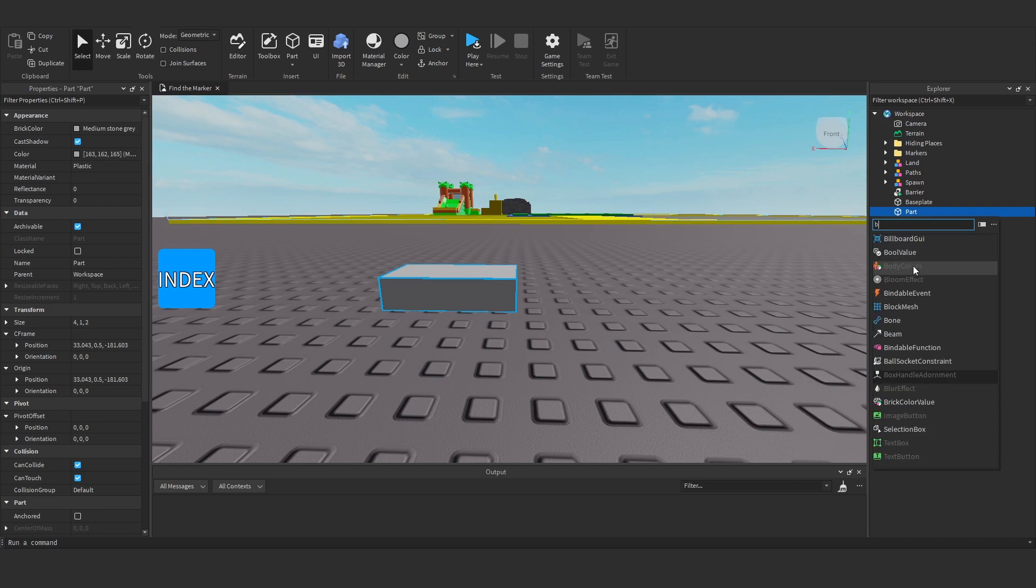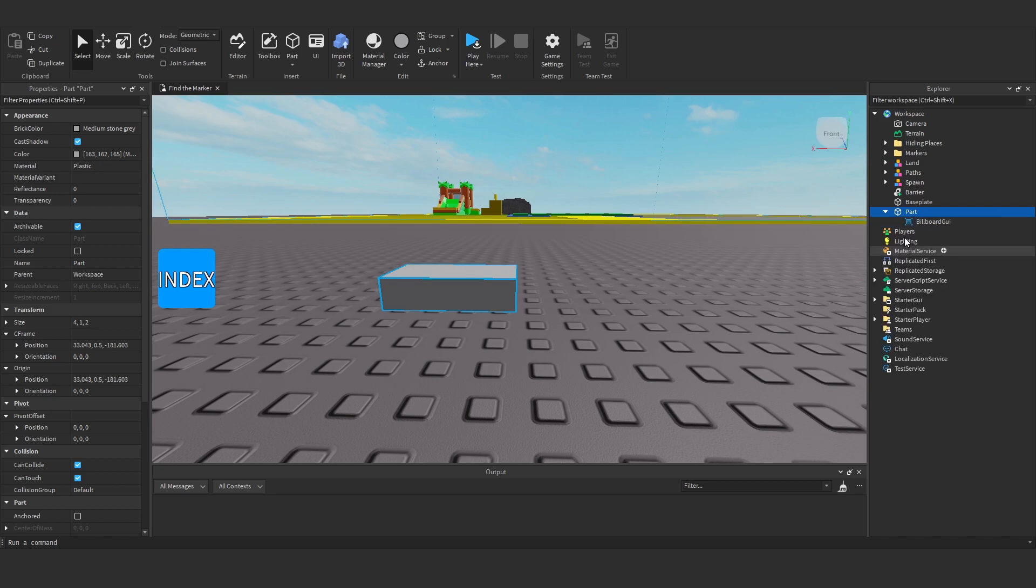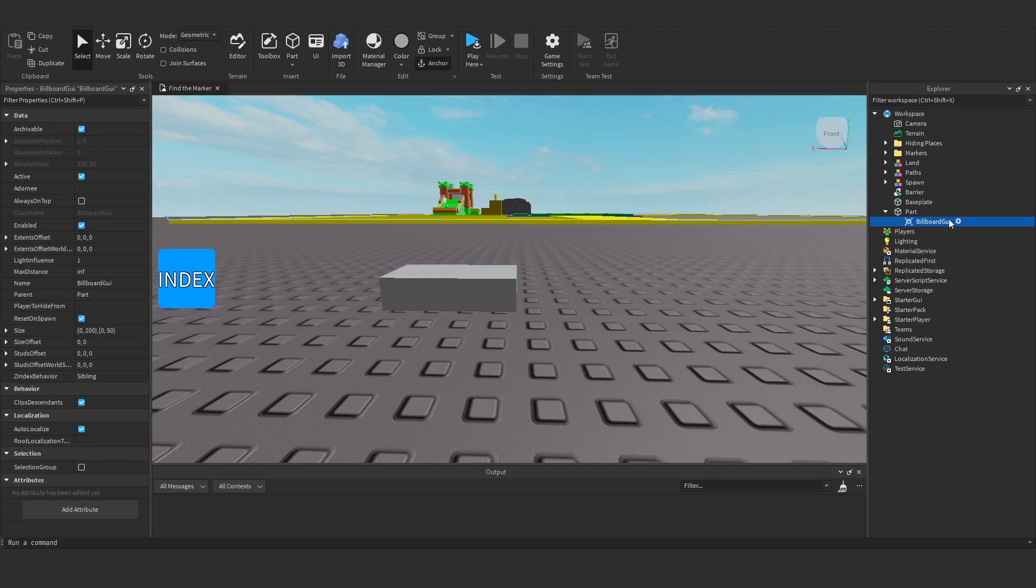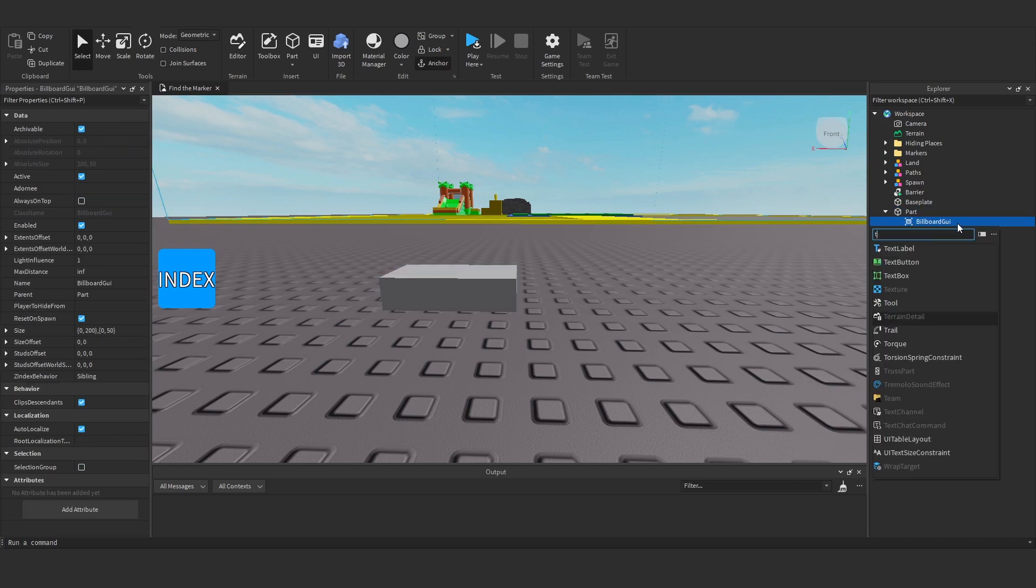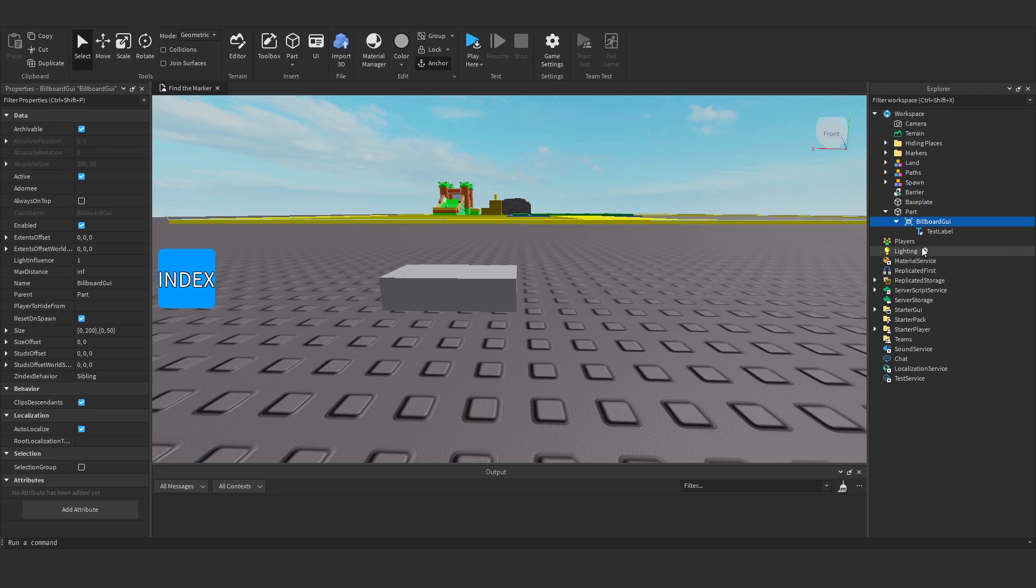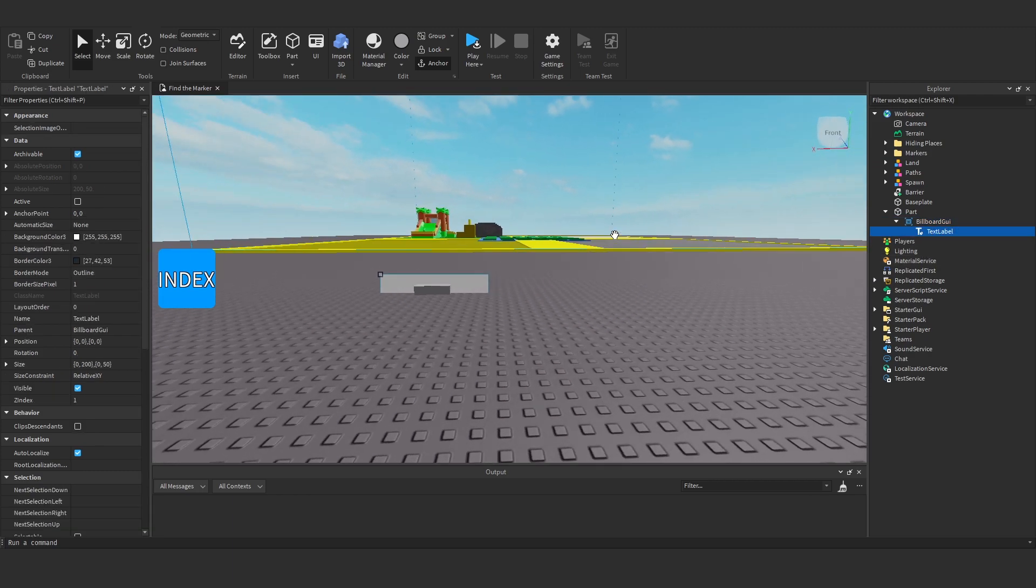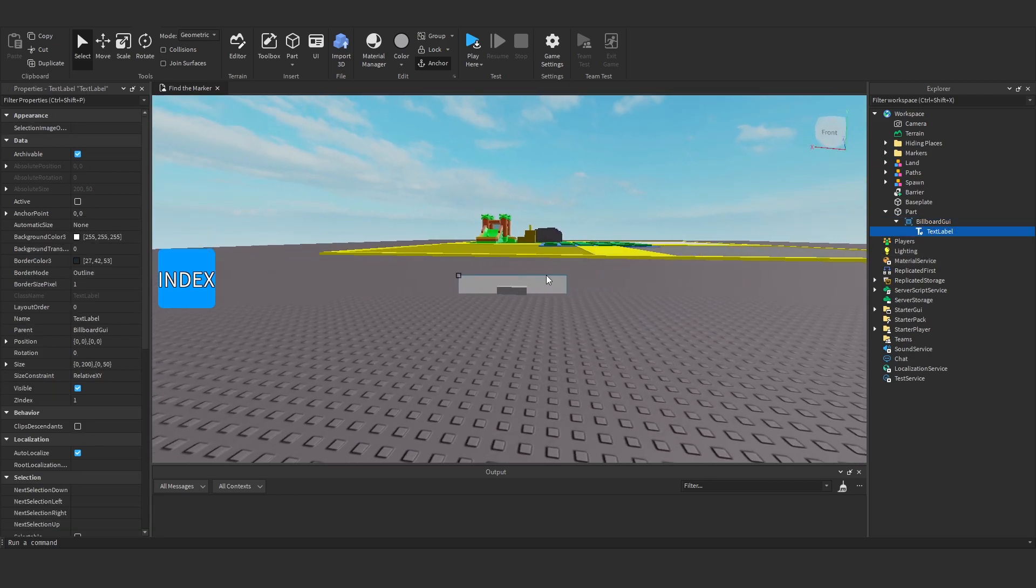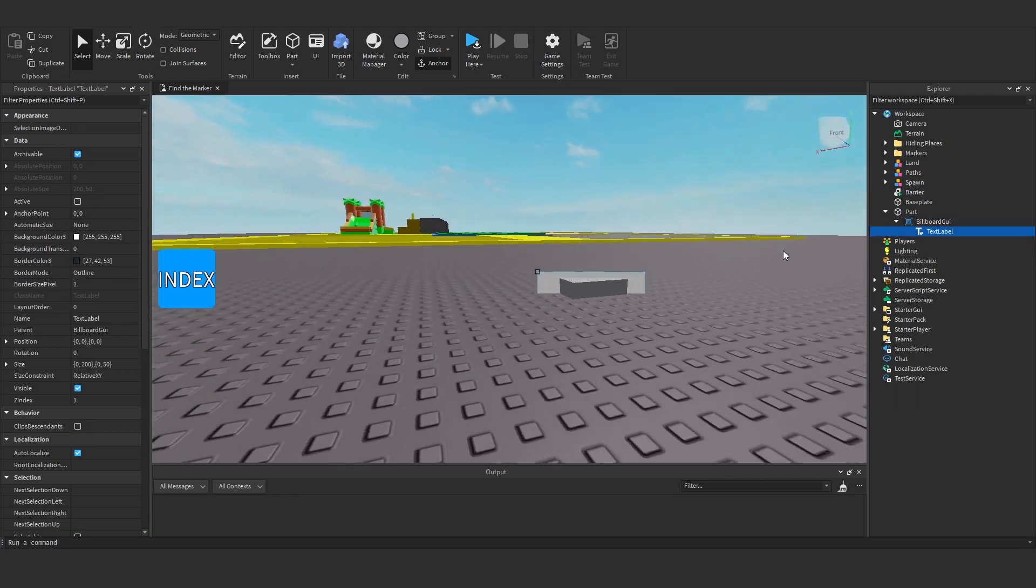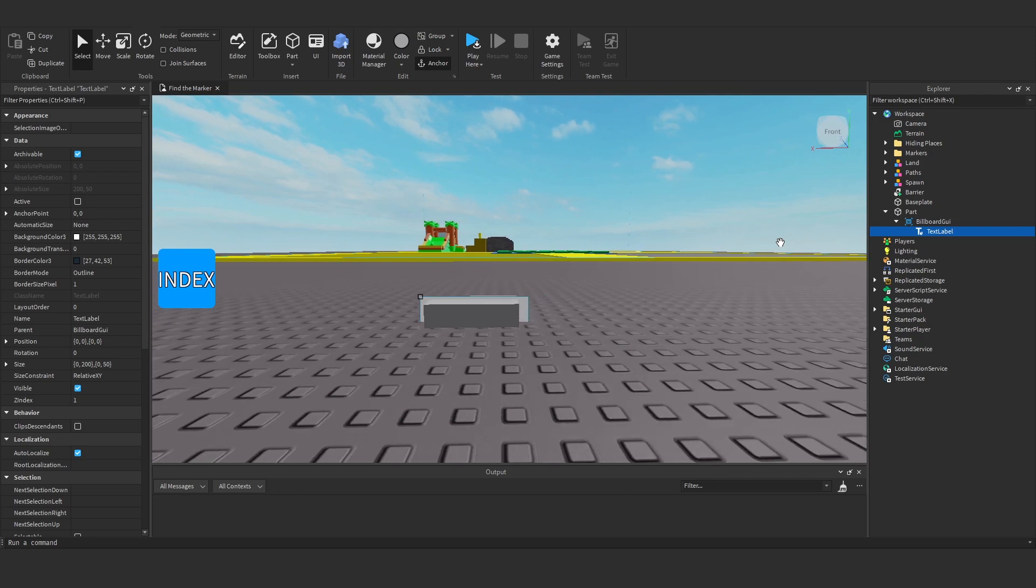So under our part I'm going to add, we're going to want a billboard GUI. And in this billboard GUI I want to add a text label. So now you'll see we've got this text label thing that kind of appears.